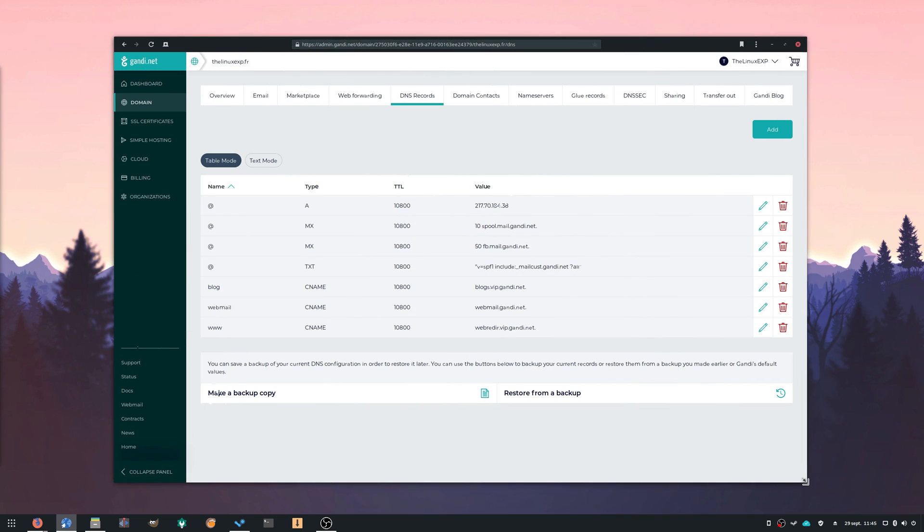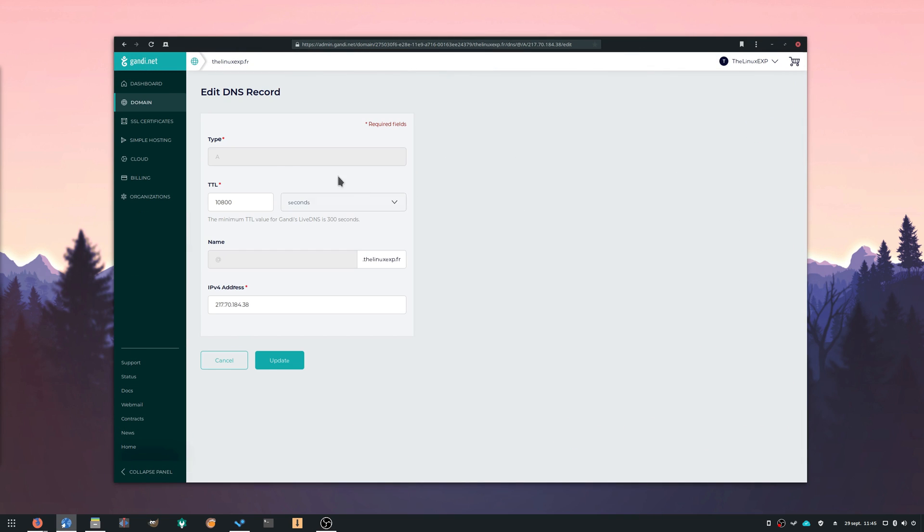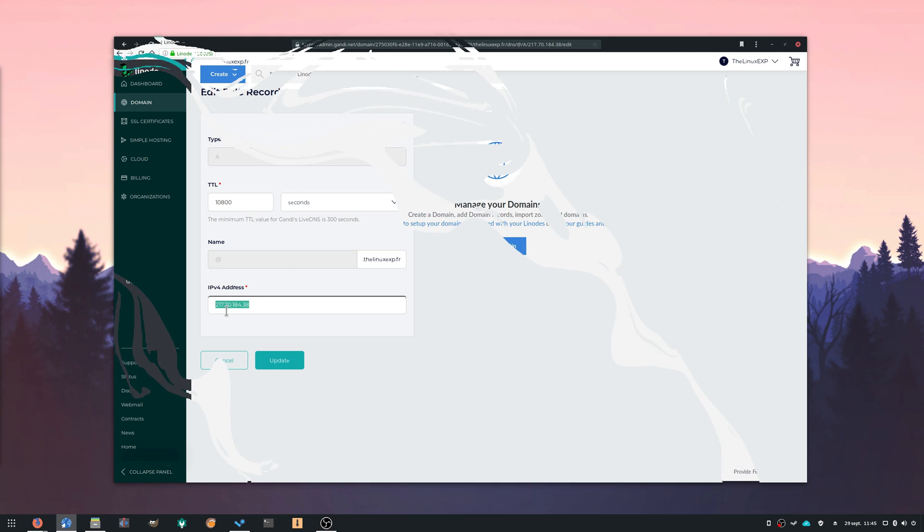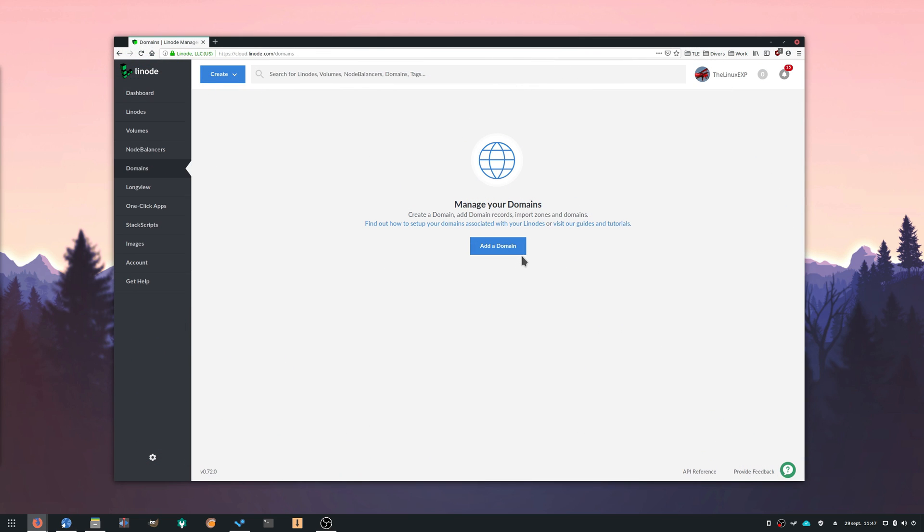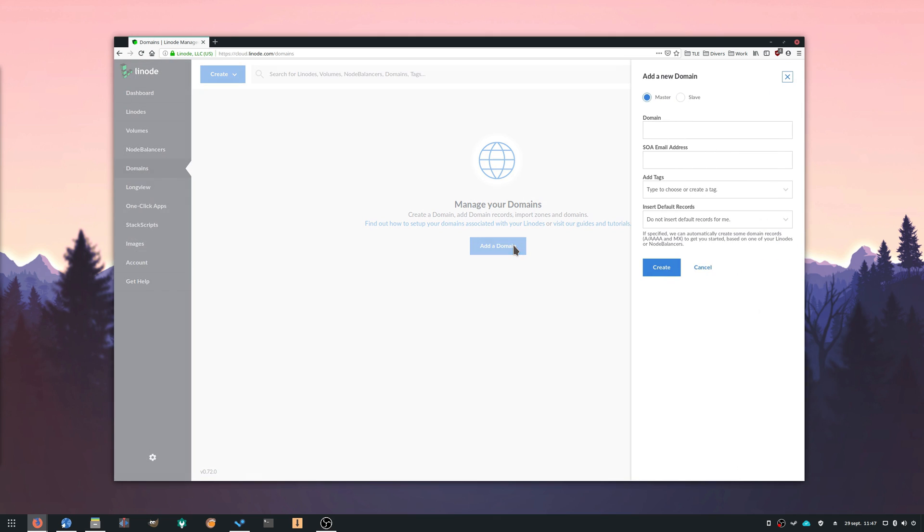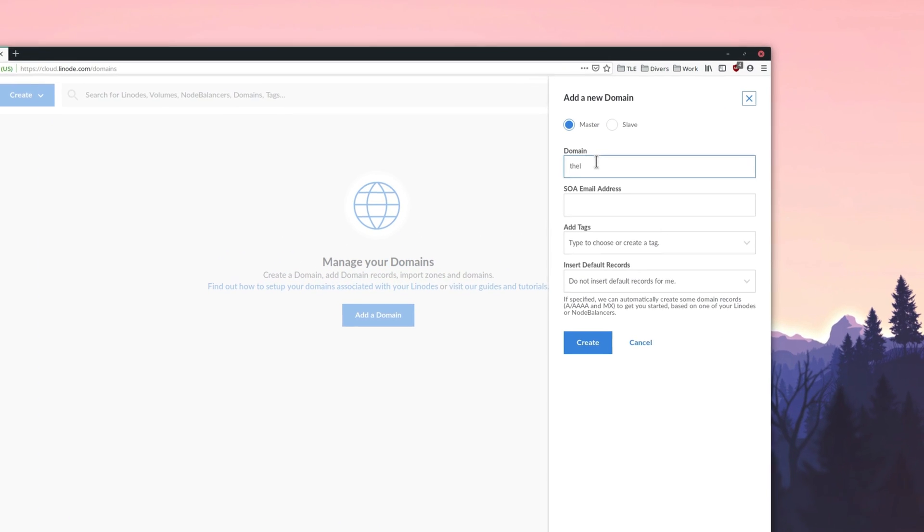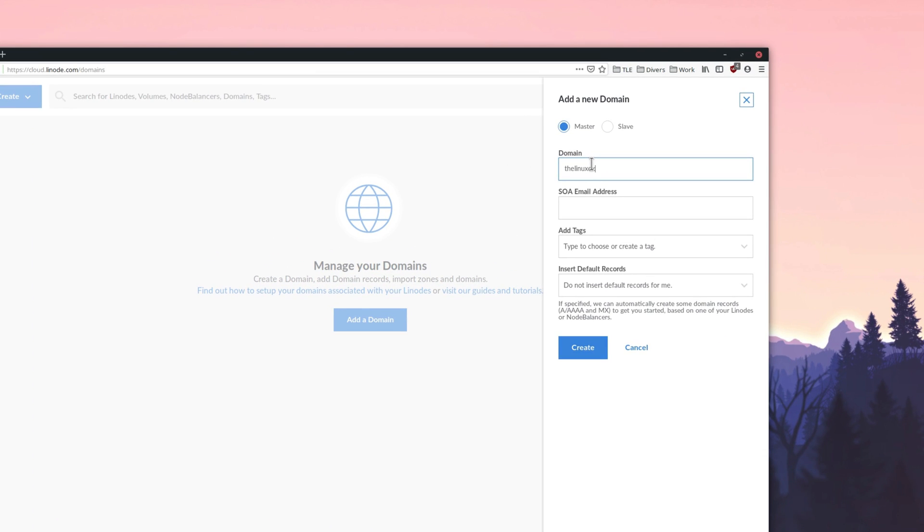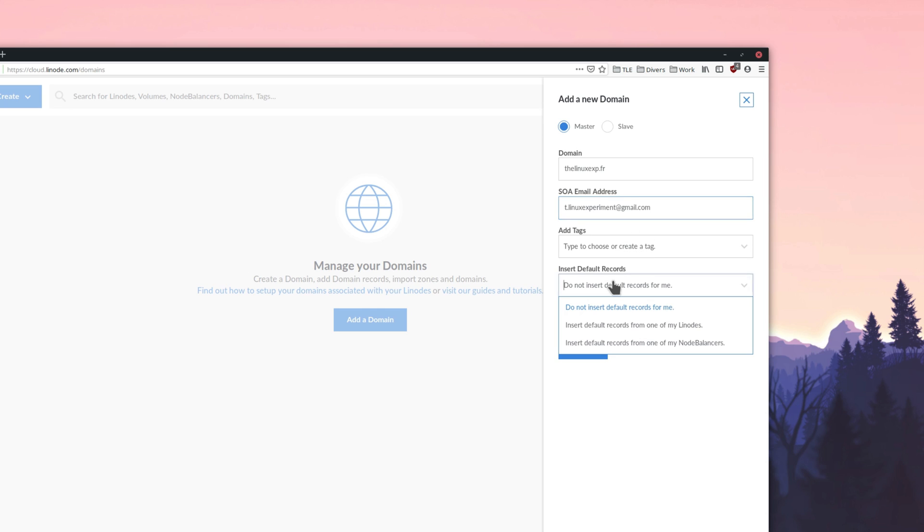Either go to your registrar's dashboard to enter the IP address associated with the domain name, or use your hosting service interface to do the same. Here, I'll do it with Linode in the Domains tab, since it already has all the information needed. I'll just type the domain name, the email address associated with it, and tell it to use the records from my Nextcloud server so that it can transfer all the needed information to the DNS service.